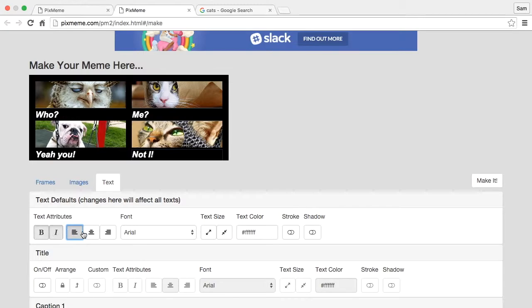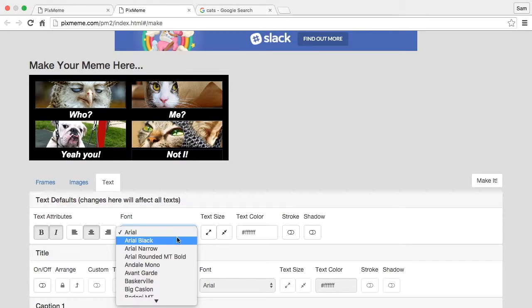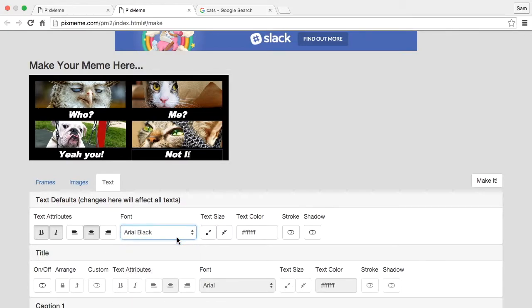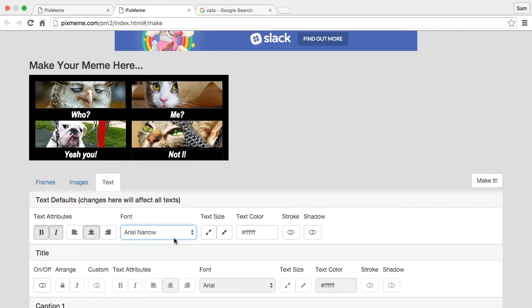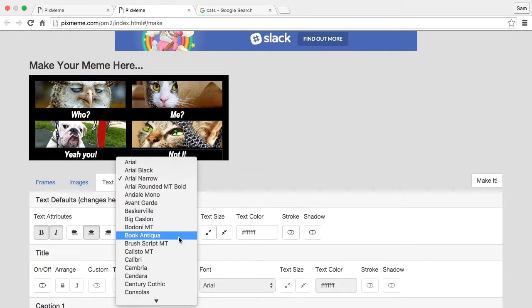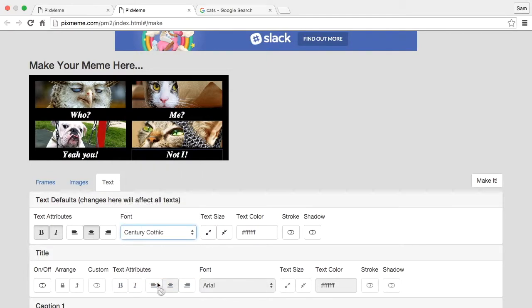We can also change the font itself, and we can also make the text bigger.